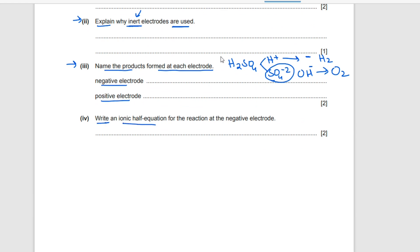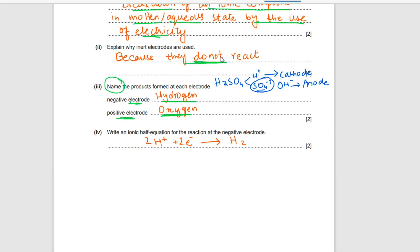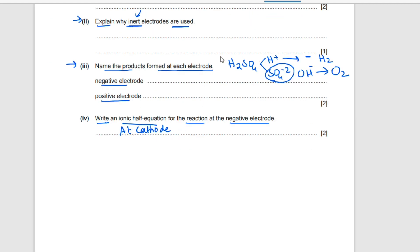Write an ionic half equation for the reaction at the negative electrode (cathode). Hydrogen ions are discharged and get reduced — they accept electrons and form hydrogen gas. Since hydrogen is a diatomic molecule, we balance the equation: 2H⁺ + 2e⁻ → H₂. The equation is now balanced.